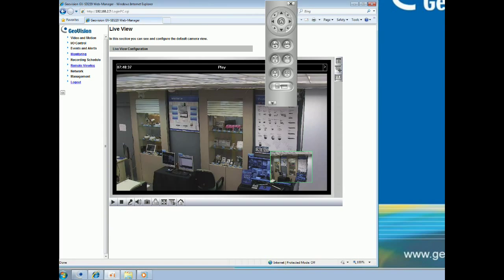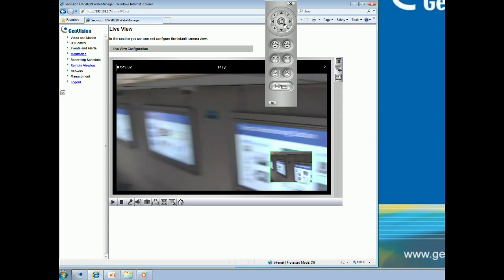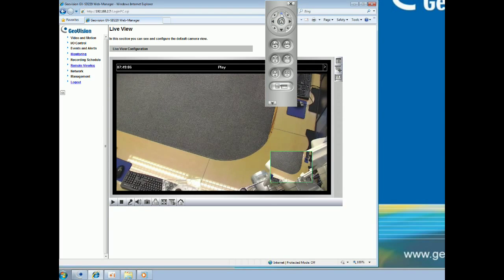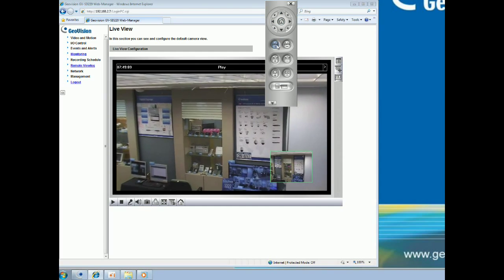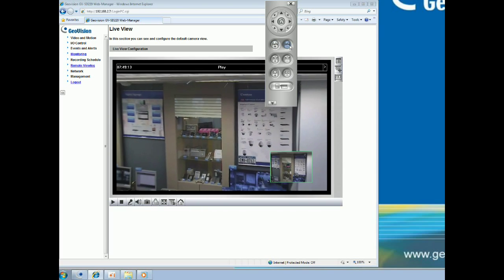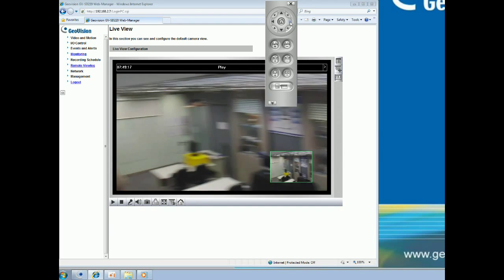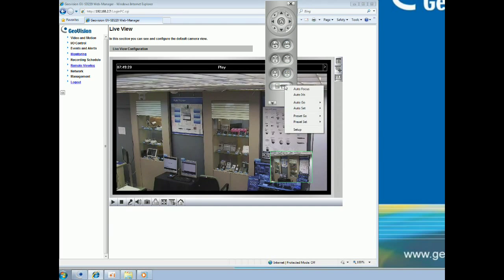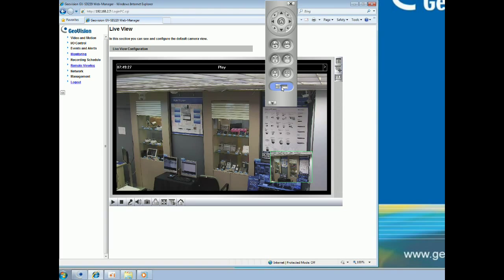We are going to cover cruise setting and auto-pan setting. You can set up a route consisting of different directions, angles, and zooms for the GV IP speed dome to follow. Up to four cruises can be created. Click Option, click Auto-set, and set cruise one start. Move the camera and zoom in, then click Option, Auto-set, and set cruise stop. Now you have defined cruise one.